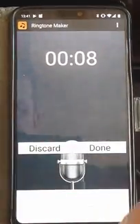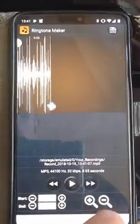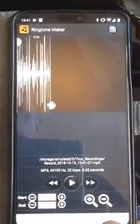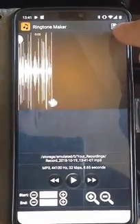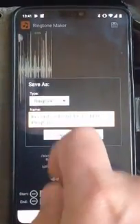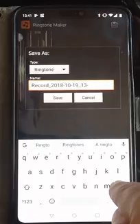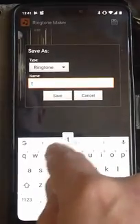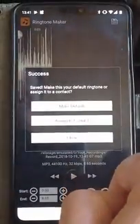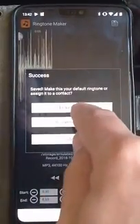You can choose whether to discard it or tap Done. Tap the play button to play back what you've recorded to check it. When you're ready, tap the save button up here to save it. It will ask you to give it a name. You can either just tap Save, or clear the field and type a name — I'll call it 'test', but you can call it whatever you like. Then tap Save. It says saved — you can make this your default ringtone or assign it to a contact. Let's tap Make Default.